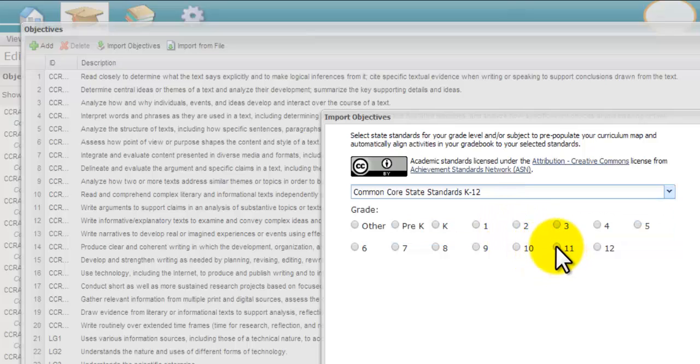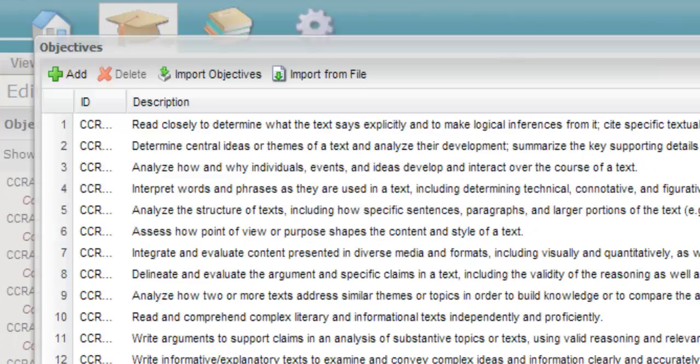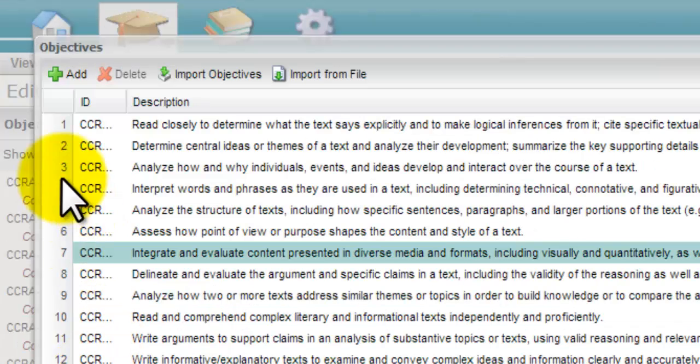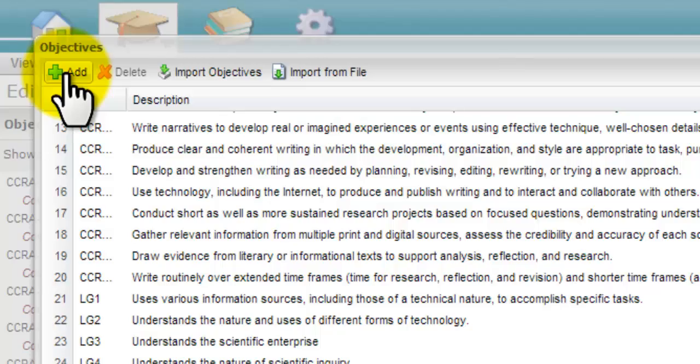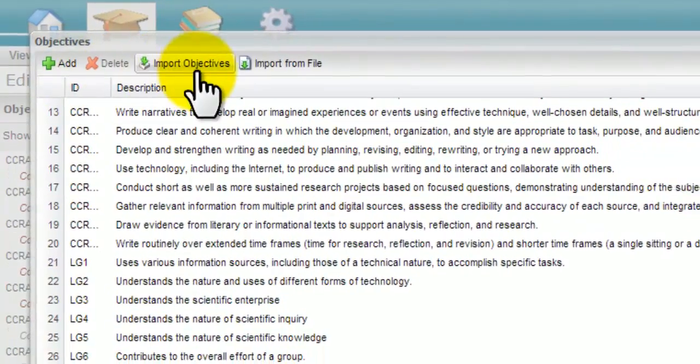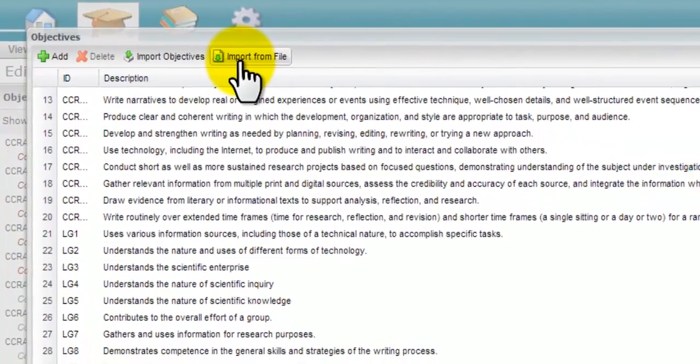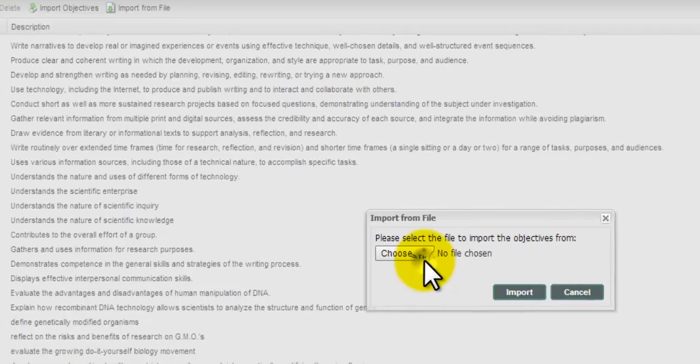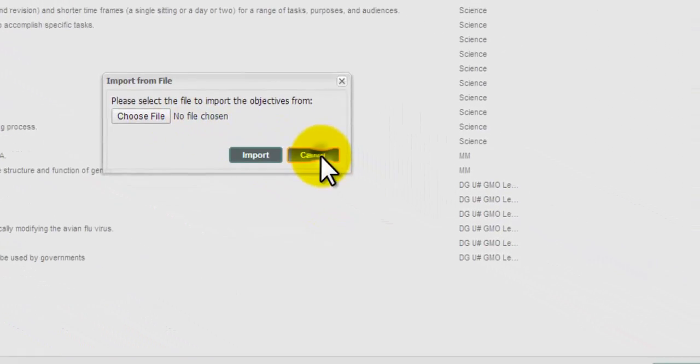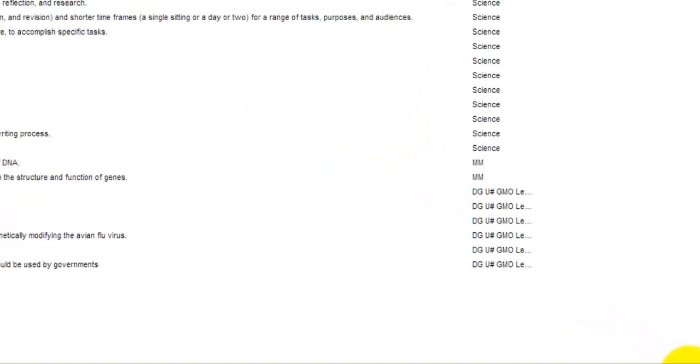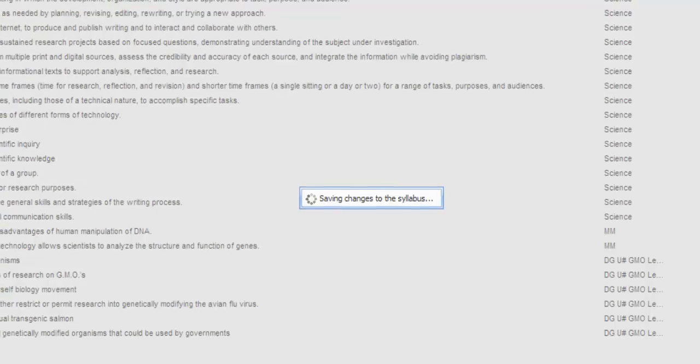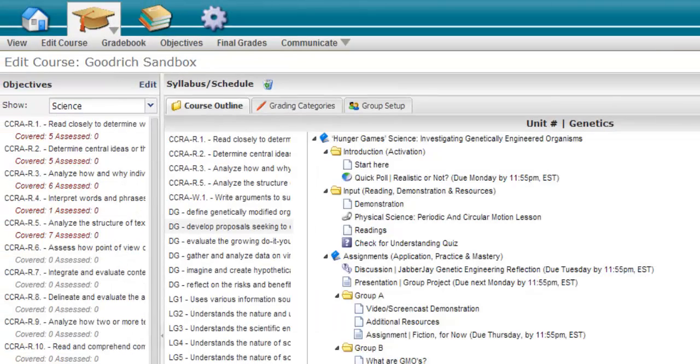If you need to add additional standards that are not part of the Michigan Merit or Common Core, you can choose add to enter them manually, or you can import them from a CSV file as well. Once you are all set with the objectives that you want, click OK.